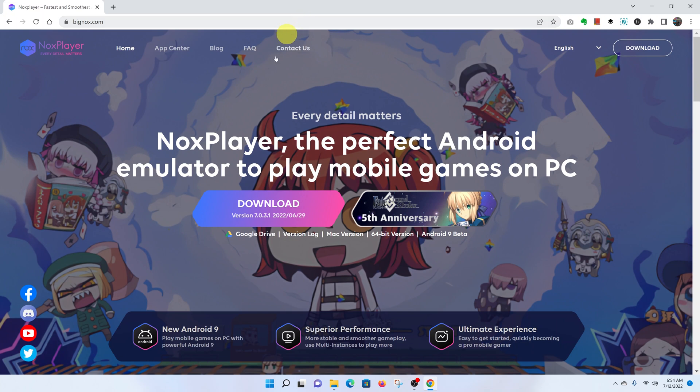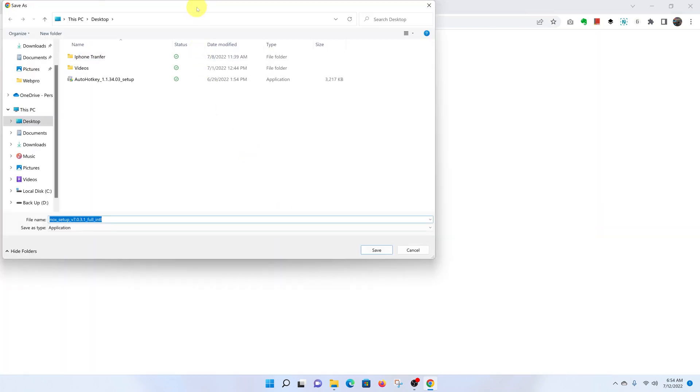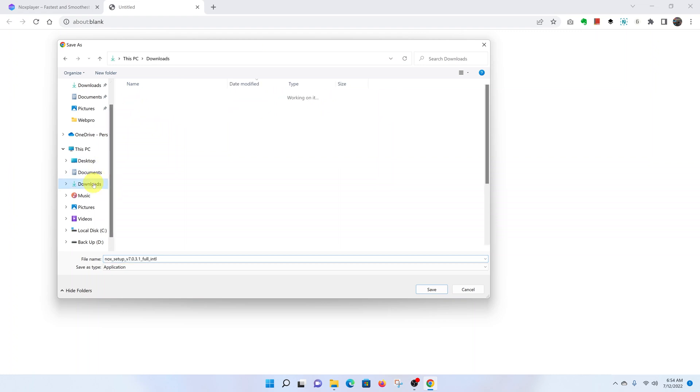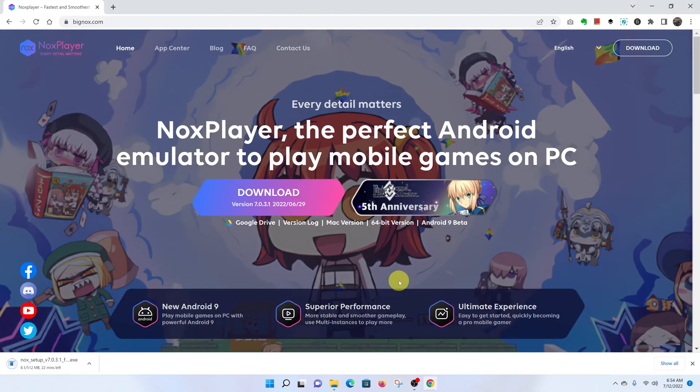Now here, go ahead and click on the download button. That should prompt a download. You can now choose where you want to save your download. I'll leave mine to download in the official downloads folder and click on save.